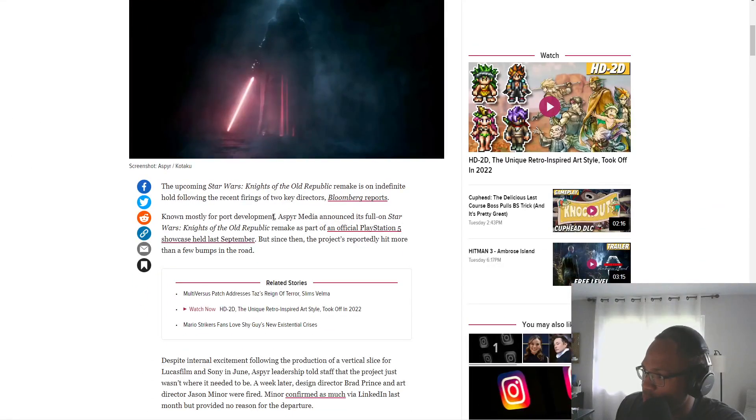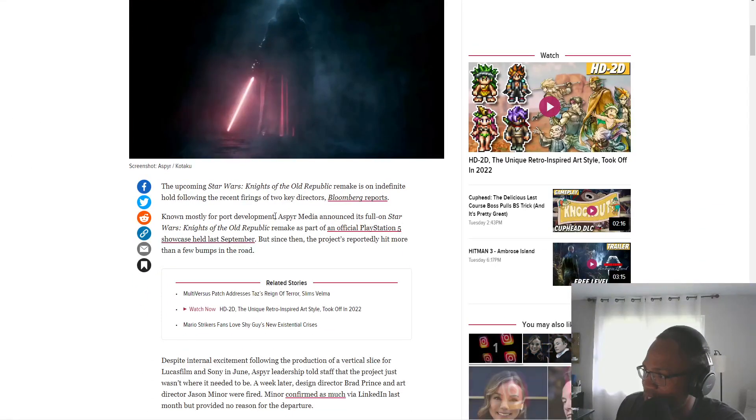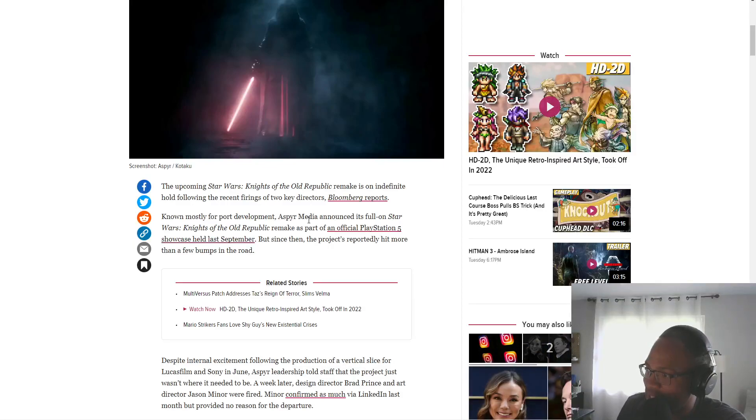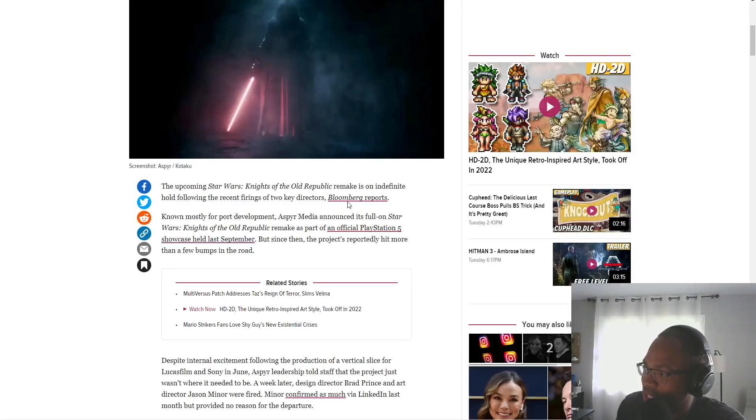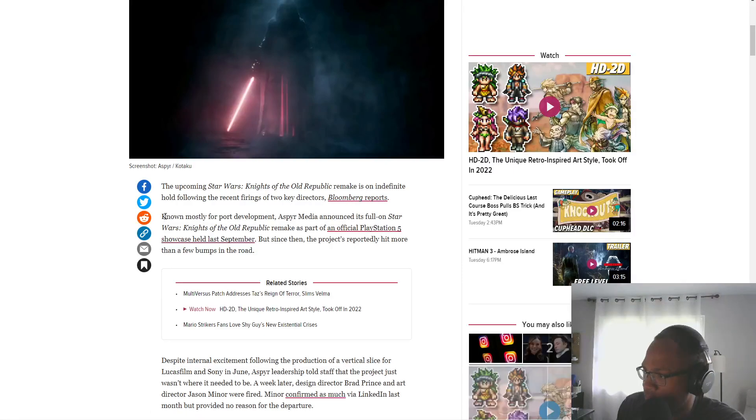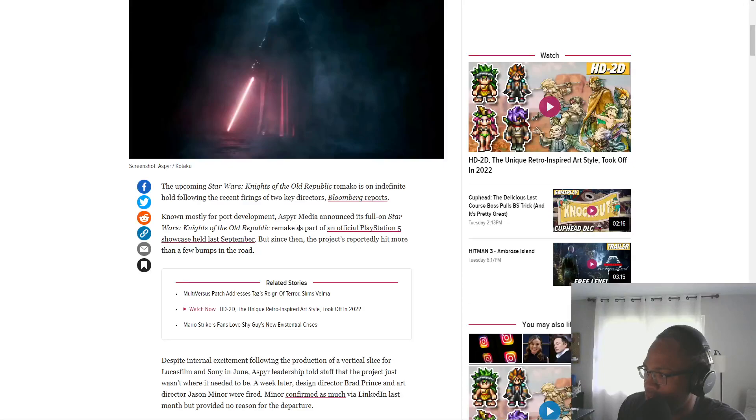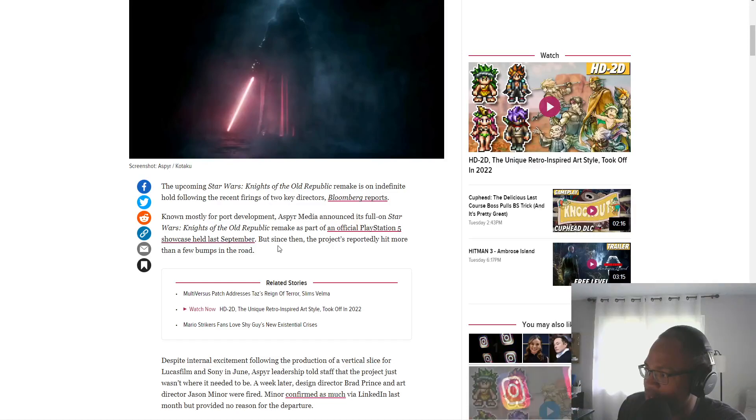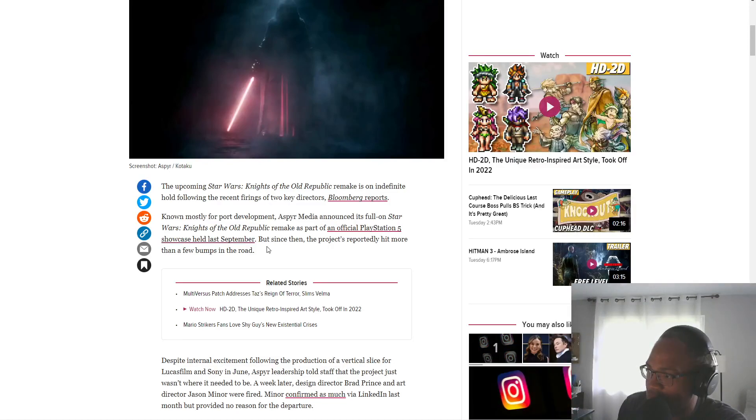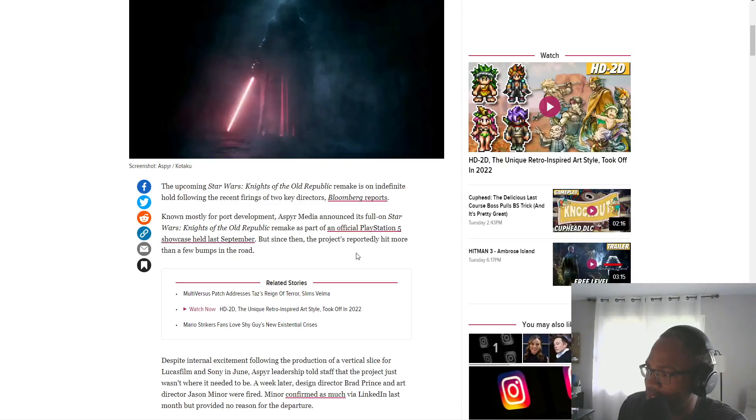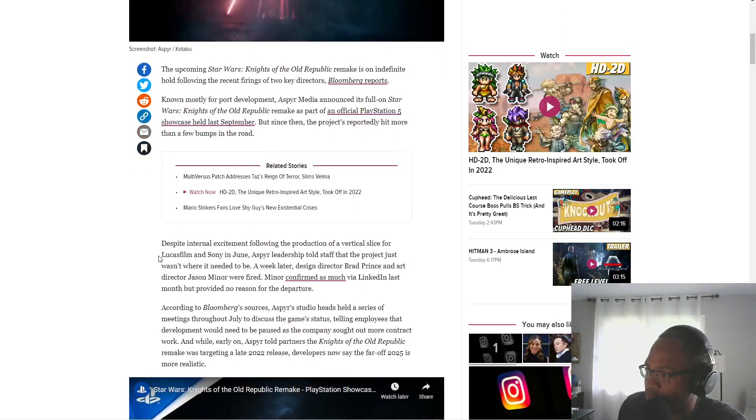The upcoming Star Wars Knights of the Old Republic remake is on indefinite hold, following recent firings of two key directors, says Bloomberg. Known mostly for port development, Asper Media announced its full-on Star Wars Knights of the Old Republic remake as part of an official PlayStation 5 showcase last September, but since then the project has reportedly hit more than a few bumps in the road.